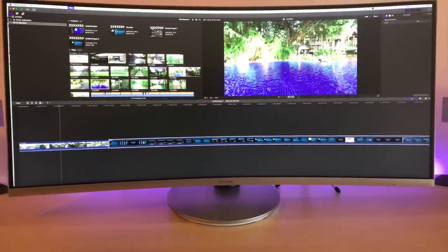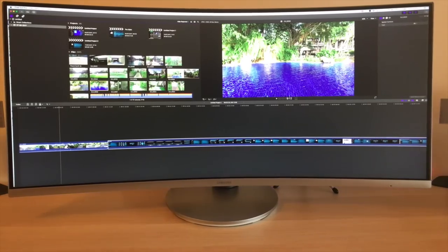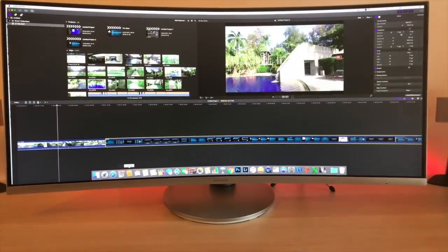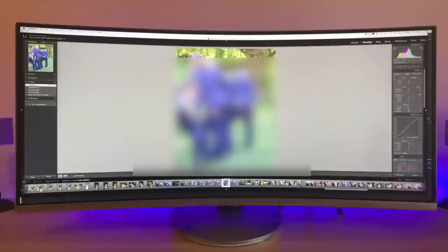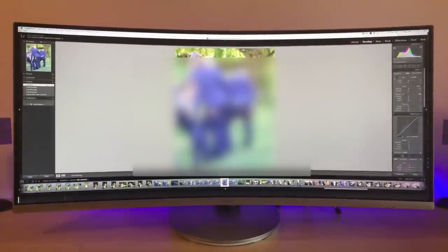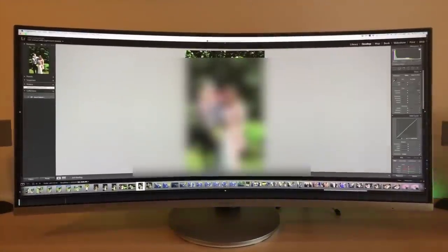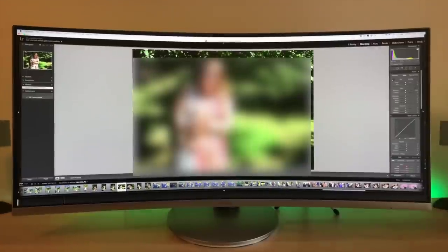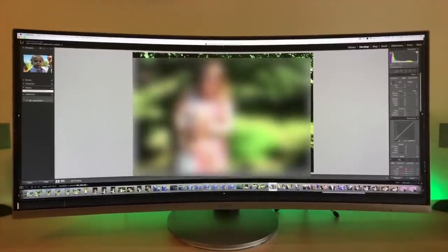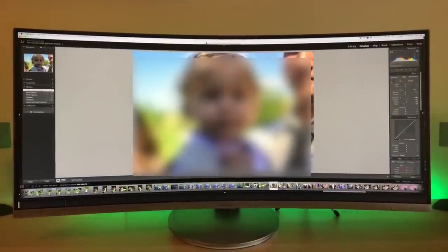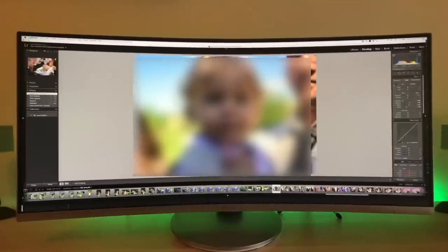But for anything that you're doing in terms of editing, so here for instance in Lightroom editing photographs, again brilliant. You can see it so clearly and I definitely found that it was an improvement to what I had previously.